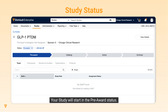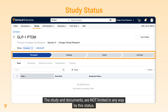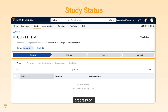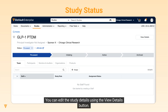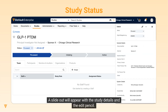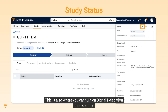Your study will start in the pre-award status. The study and documents are not limited in any way by this status. It is recommended that you manage your study status for better understanding of your studies and their progression. You can edit the study details using the View Details button. A slide out will appear with the study details and the edit pencil. This is also where you can turn on digital delegation for the study.